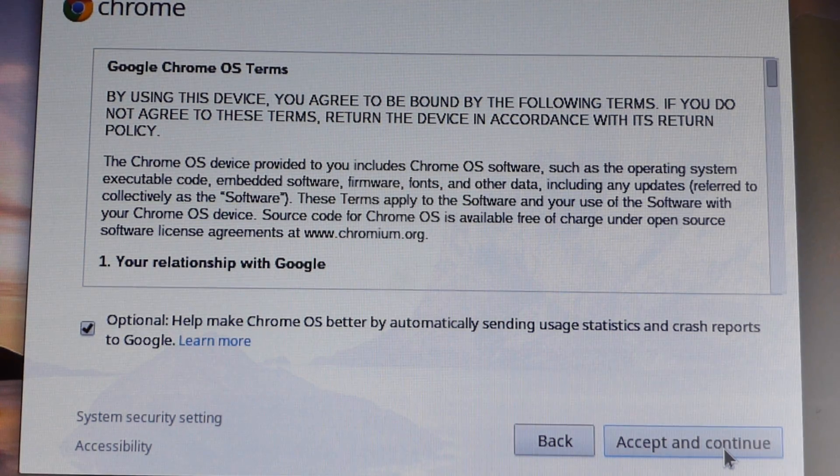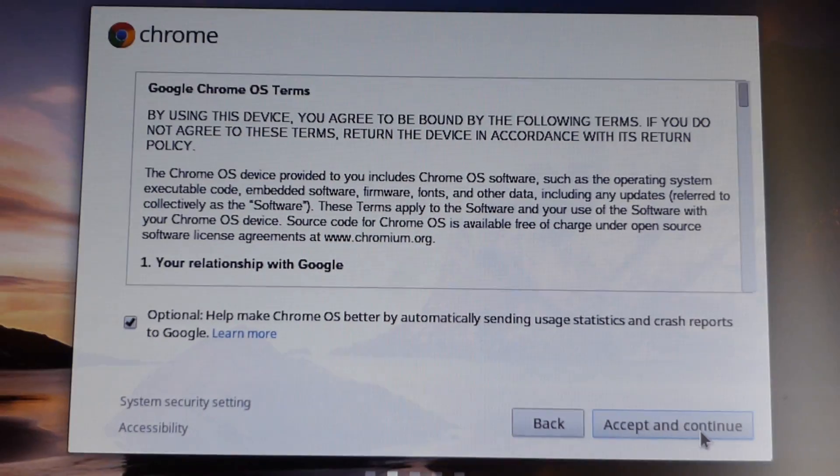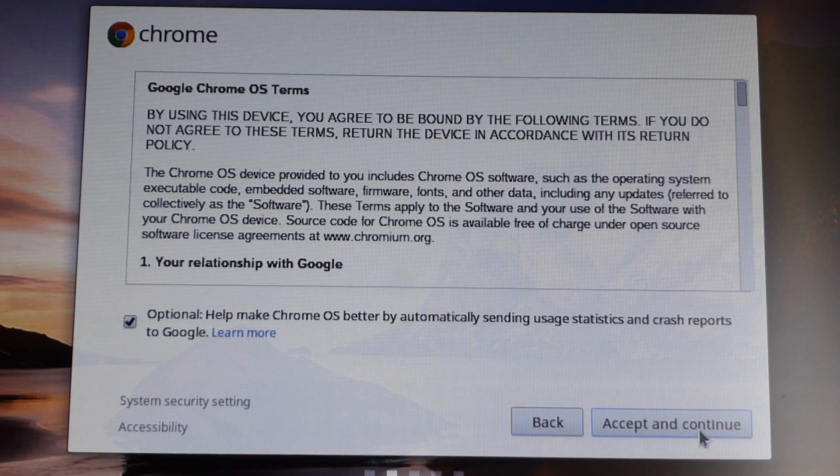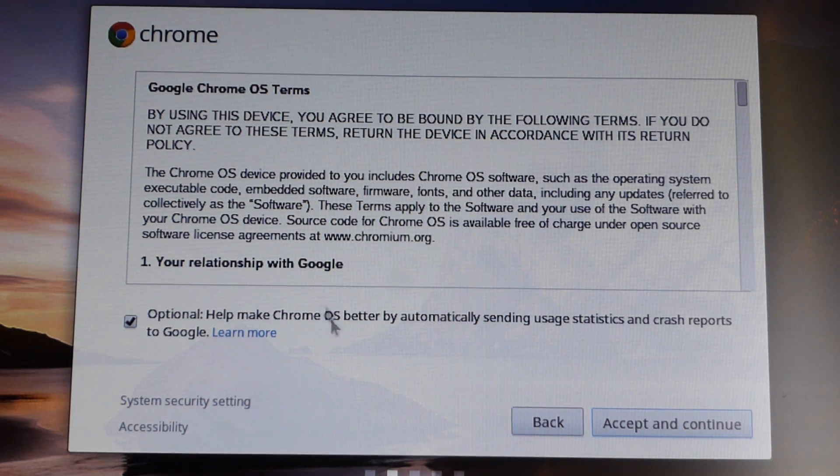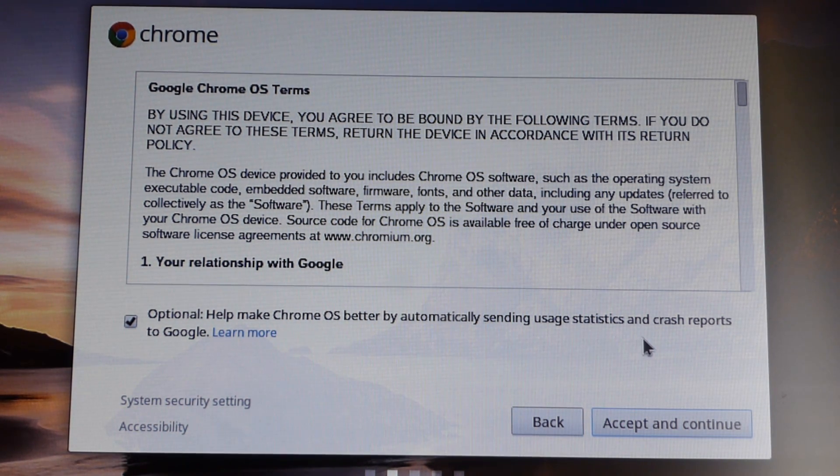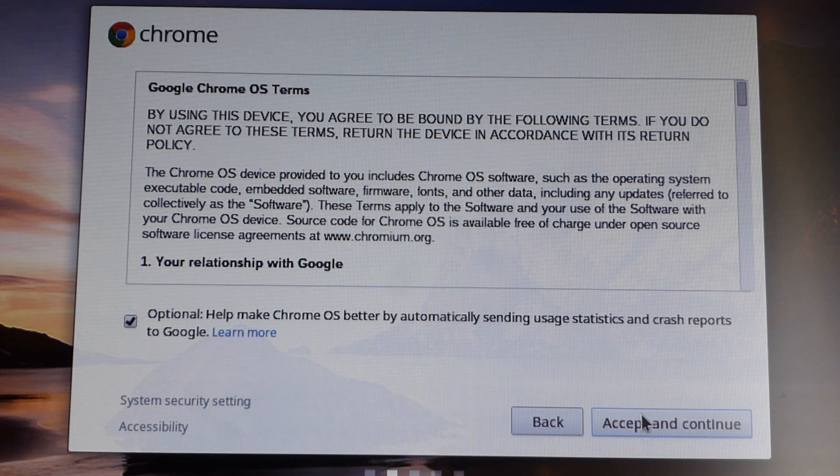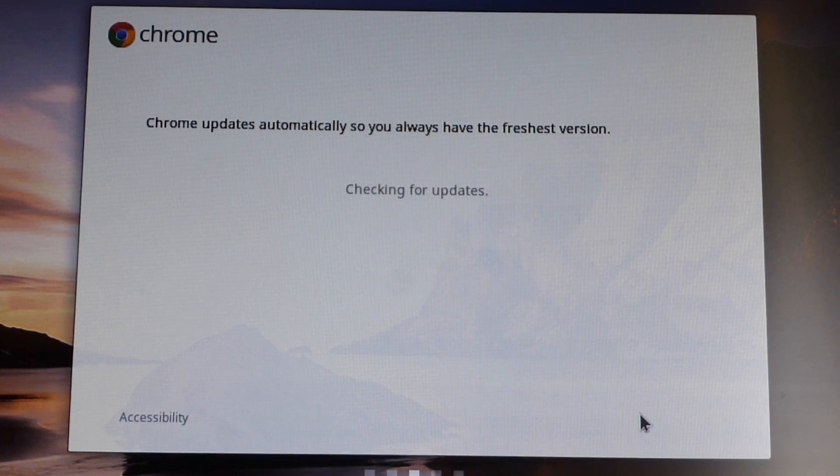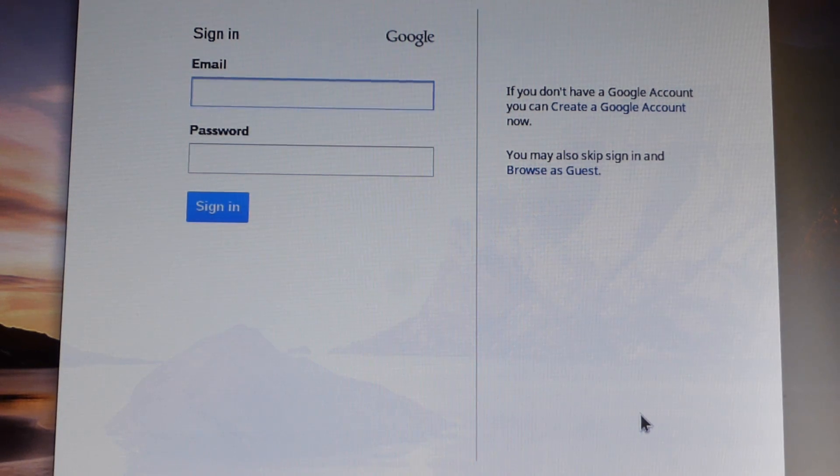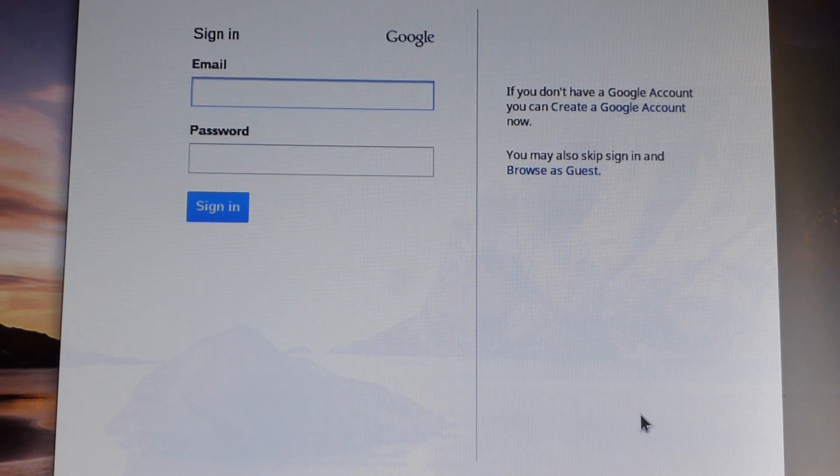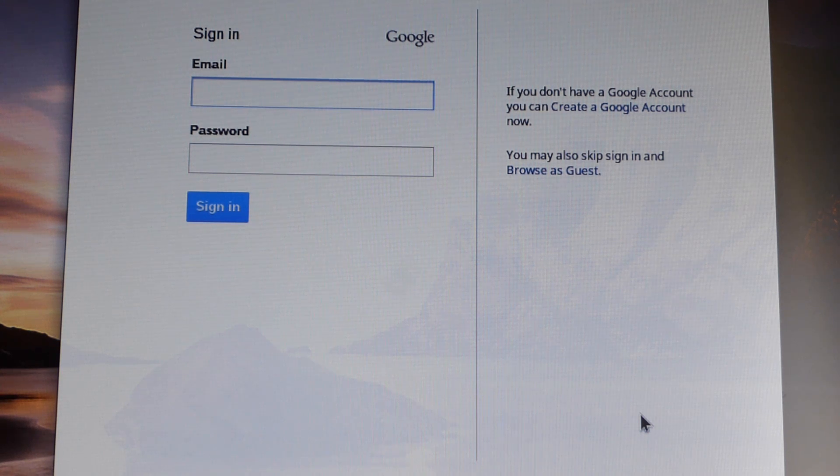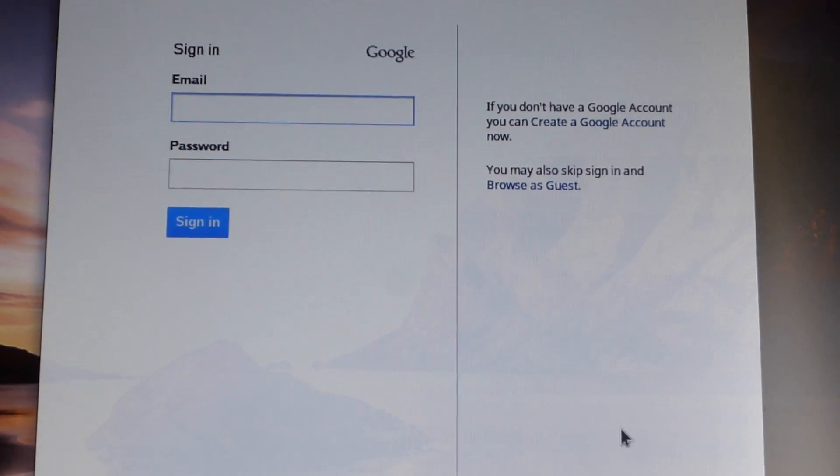Alright, now we have Google Chrome OS Terms, optional, help make Chrome OS better automatically, sending usage statistics and crash reports to Google, why not? Accept and continue. Chrome updates. Anyway, I'm sure it's trying to say Chrome updates automatically, so you don't have to do anything, which is nice. So I'm going to go ahead and sign into my Google account real quick.